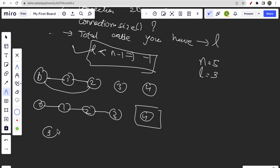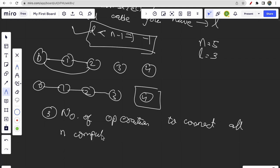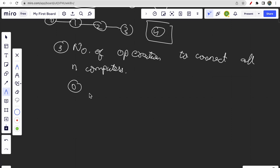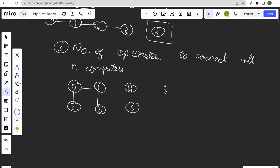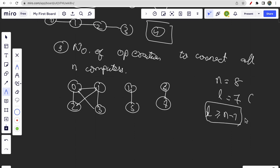The third thing is to find the number of operations to connect all n computers. Let me give an example. Here n is 8 and L is 7, so L equals n minus one. This condition is satisfied, meaning we will be able to connect all computers with the given cables. Now we need to find the answer: the number of operations to make all computers connected.